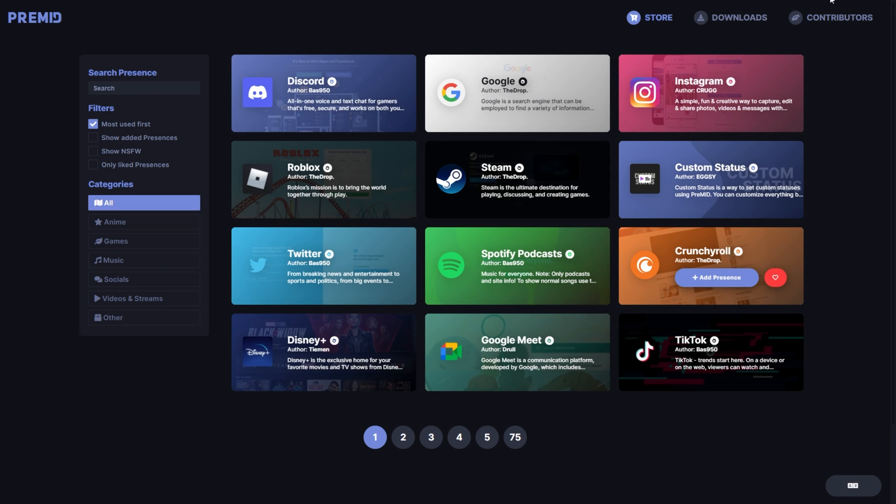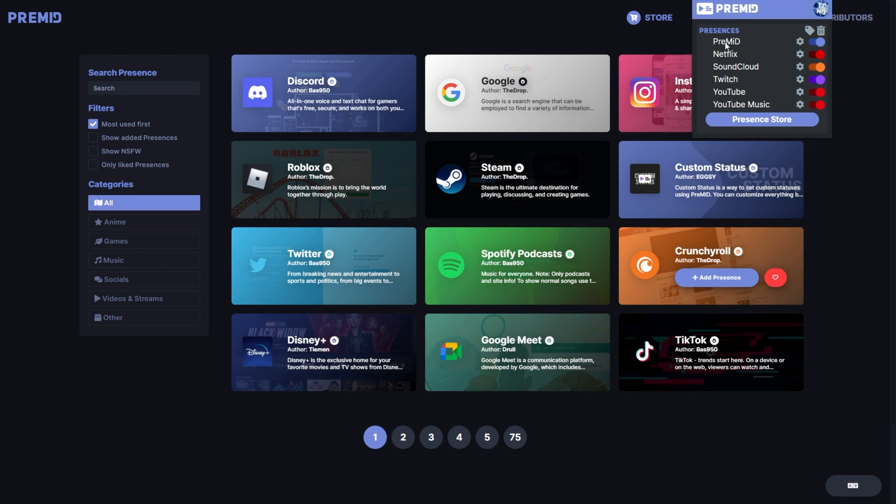We'll come back here in a moment. Clicking the premid extension in Chrome, we'll open this window over here, and we can choose what we want rich presents for. For me, I'll only leave it as just Netflix.